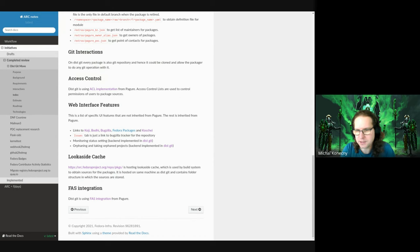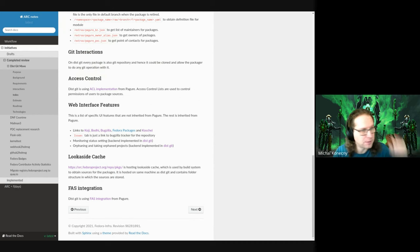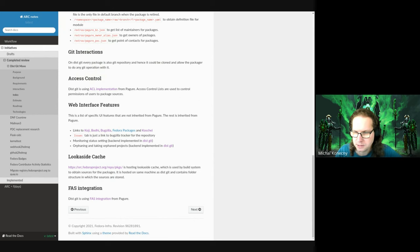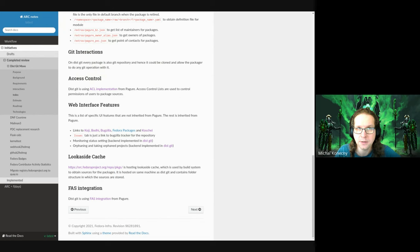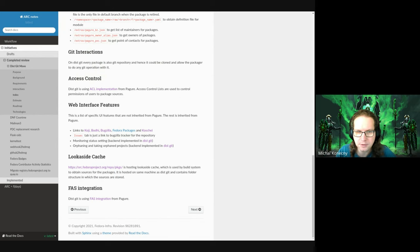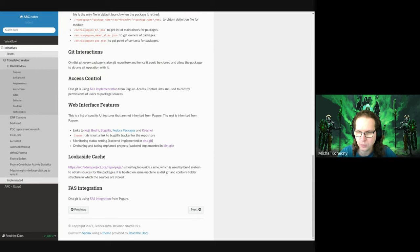The git interactions are plain git interactions — it's usually git push, git clone, and git fetch — the basic git commands. Access control is something that needs to be re-implemented because it is completely implemented in Pagure, and it's actually doing the controlling of user access to specific branches or repositories. It handles the question of who can commit to a repository, who can push to it, and so on.